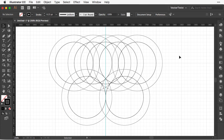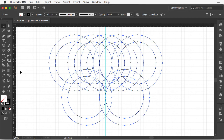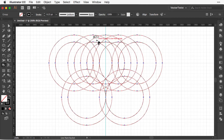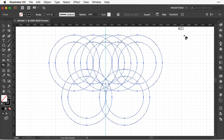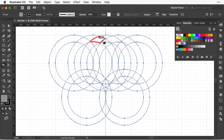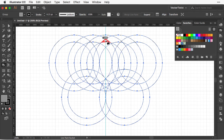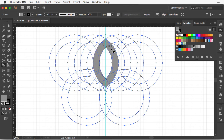It looks very confusing at the moment, but we're going to use some color first to help see the shapes better. We're going to use the Live Paint Bucket tool — select all shapes, then find the Live Paint Bucket tool in the toolbar, or press K. Click on the selection to make it a live paint group. Now open a light gray from the swatches panel and fill in the shapes to create the flower symbol. You can see our first flower shape is emerging.